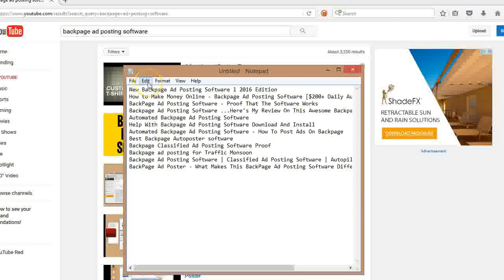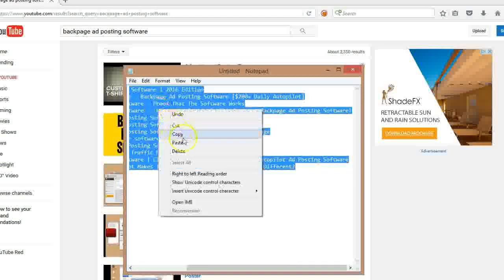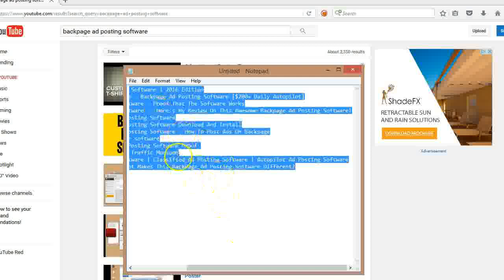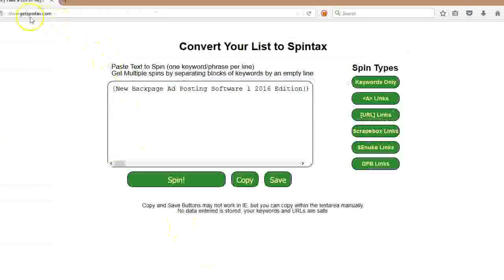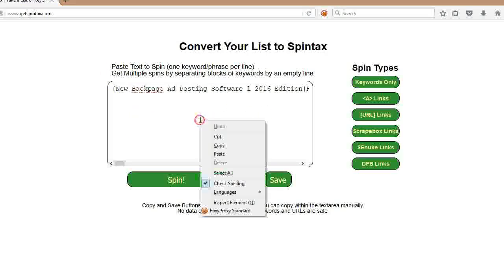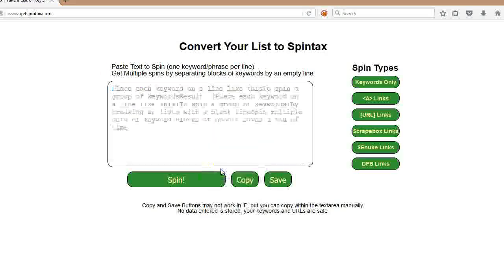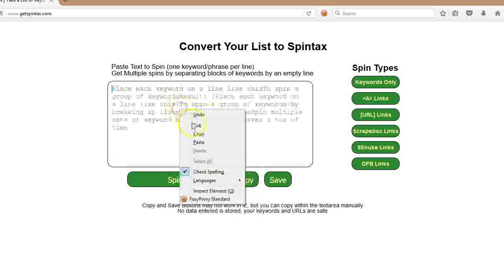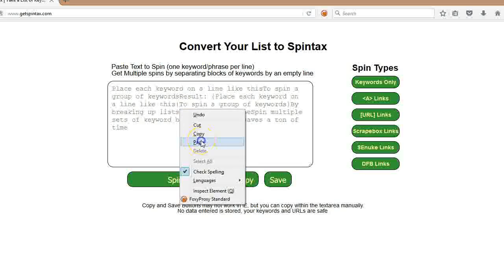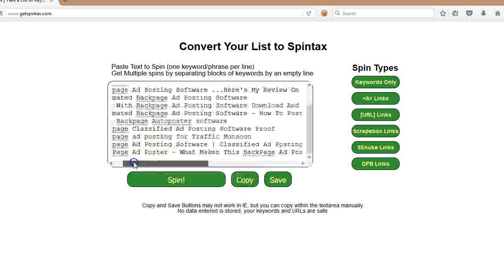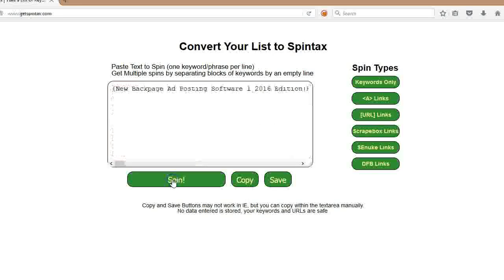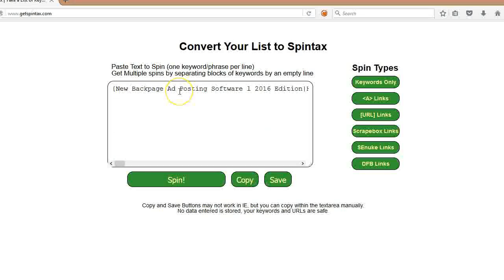Now, I'll show you something neat. There's a website called GetSpintax.com. So all you have to do is copy the titles. You can do more if you want. This is just a sample. And you come back here to GetSpintax.com. It's a free site. And all you do is copy and paste all the different titles that you have here.